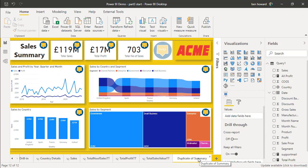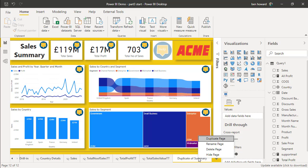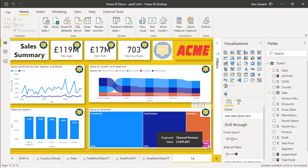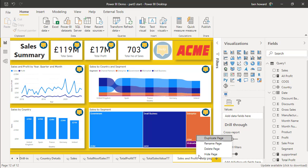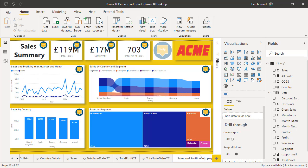That's put at the end of the report and it's called Duplicate of Summary. Let's just rename that. And I'll call this Sales and Profit Help Page. That's a sensible name that allows me to reference exactly what it is. I'll also right-click and hide that page. We don't need it to be visible to the end user.